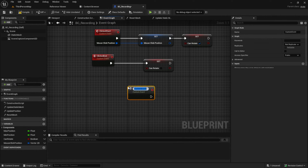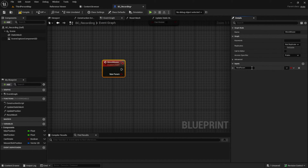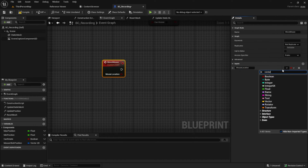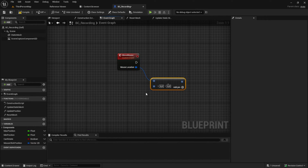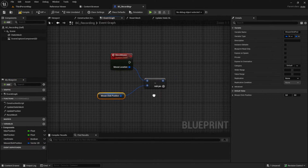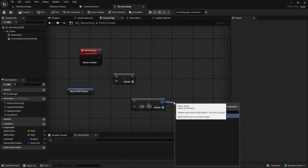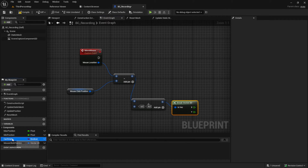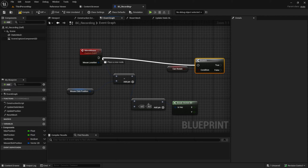Next we need a custom event to react to the mouse movement. Create the mouse move custom event and add a vector as an input. Subtract this from the mouse click position and divide by 4 to slow down the mouse movement a bit. Then include the can rotate check and check if that is true.